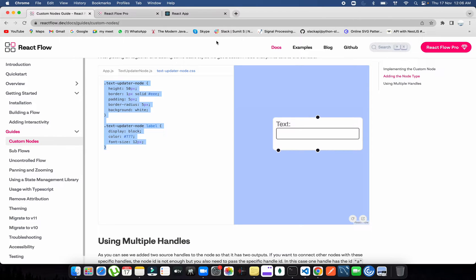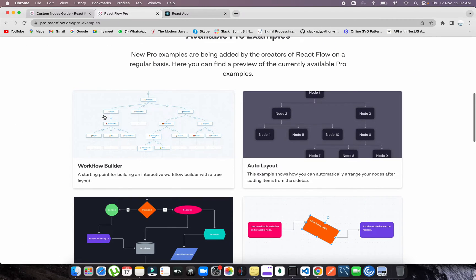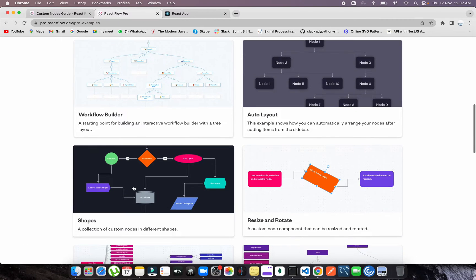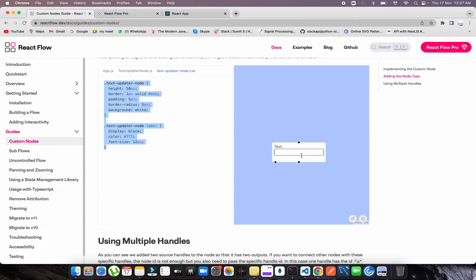Welcome back to the channel. Today we're going to be talking about React Flow Pro. I have implemented one feature of React Flow Pro — the shapes feature. You can have multiple kinds of shapes in React Flow Pro, and you can also implement this shapes feature into the normal React Flow as well.